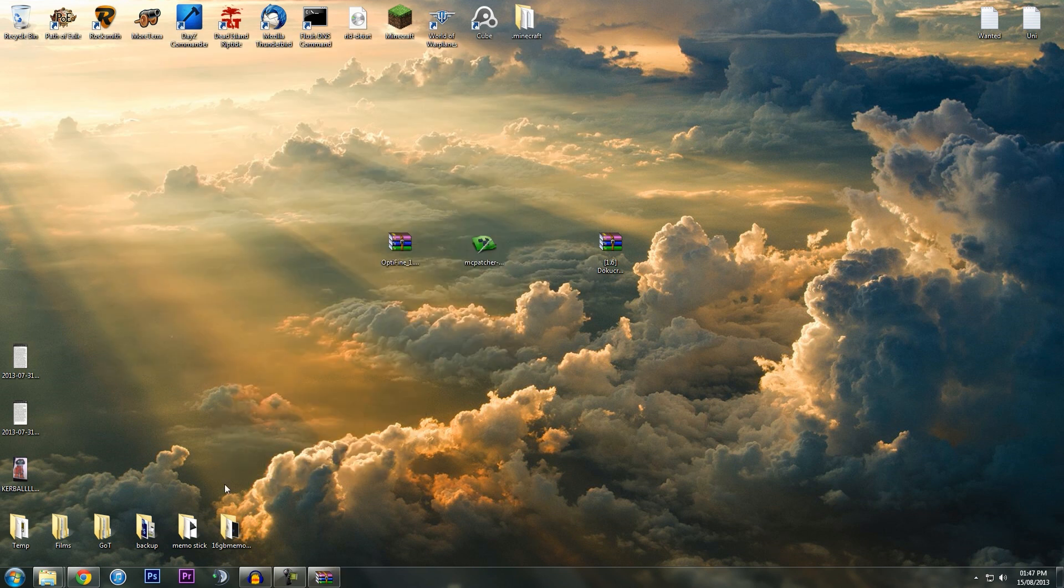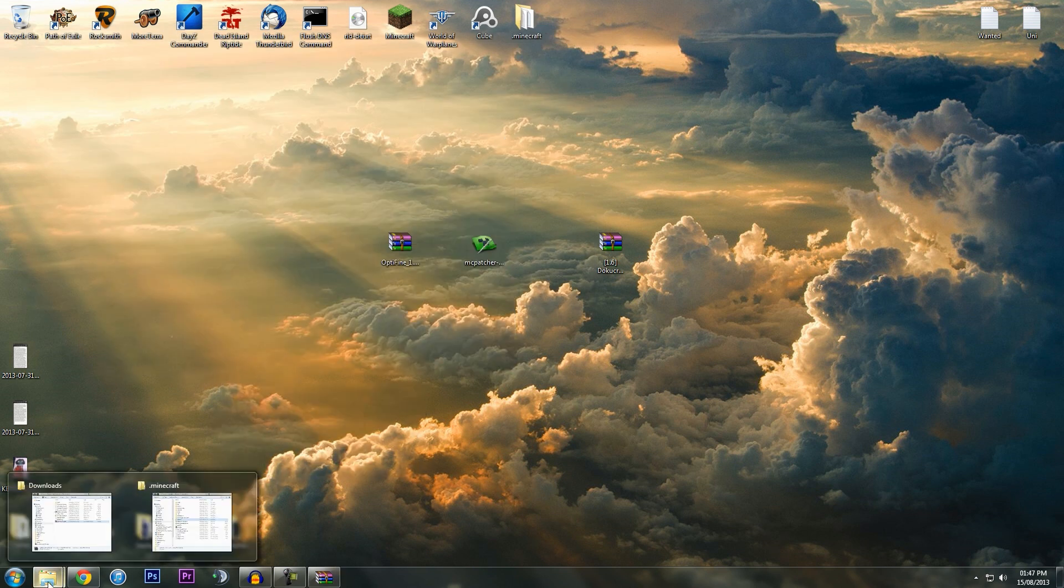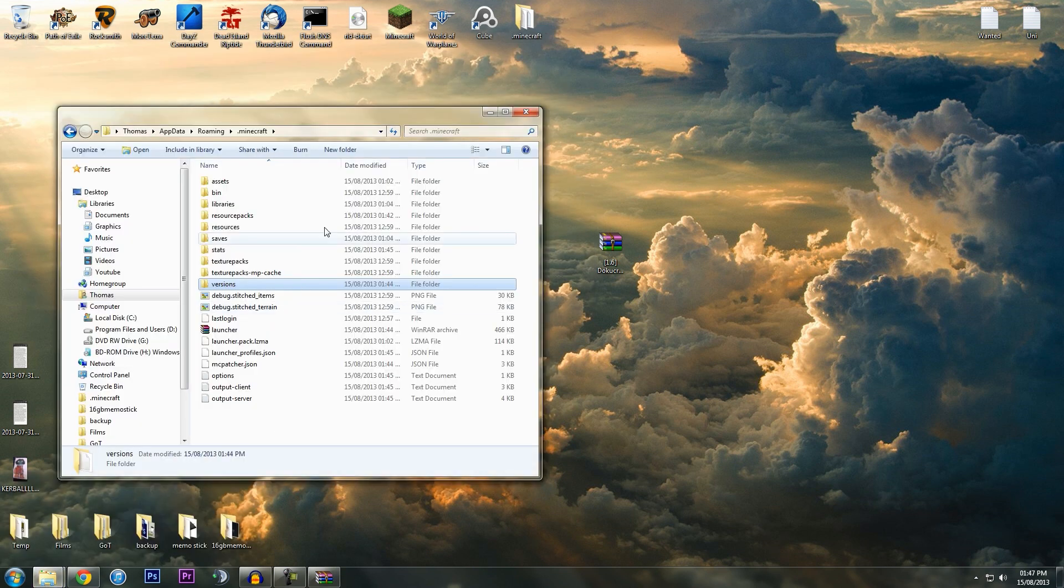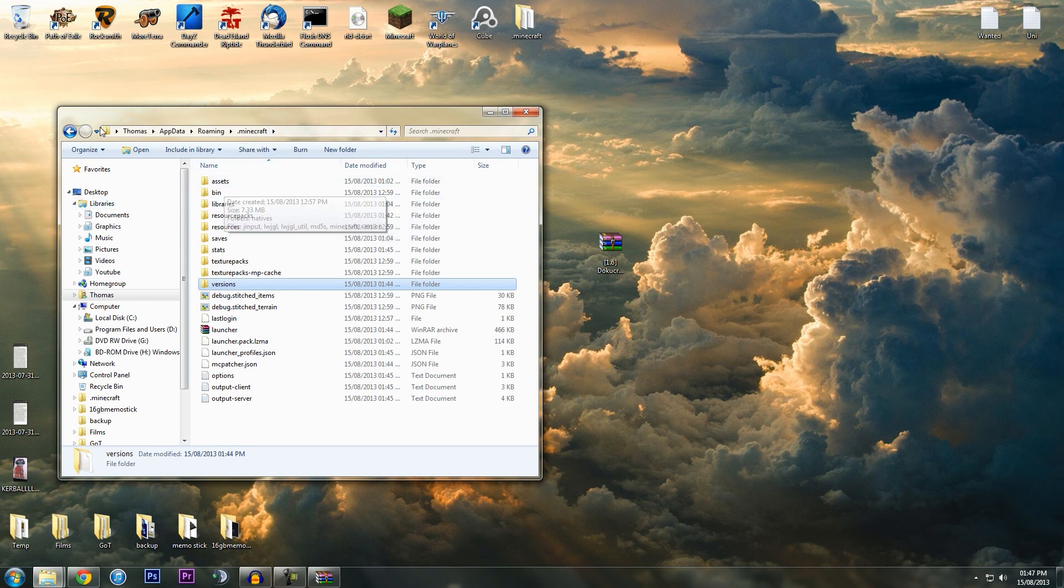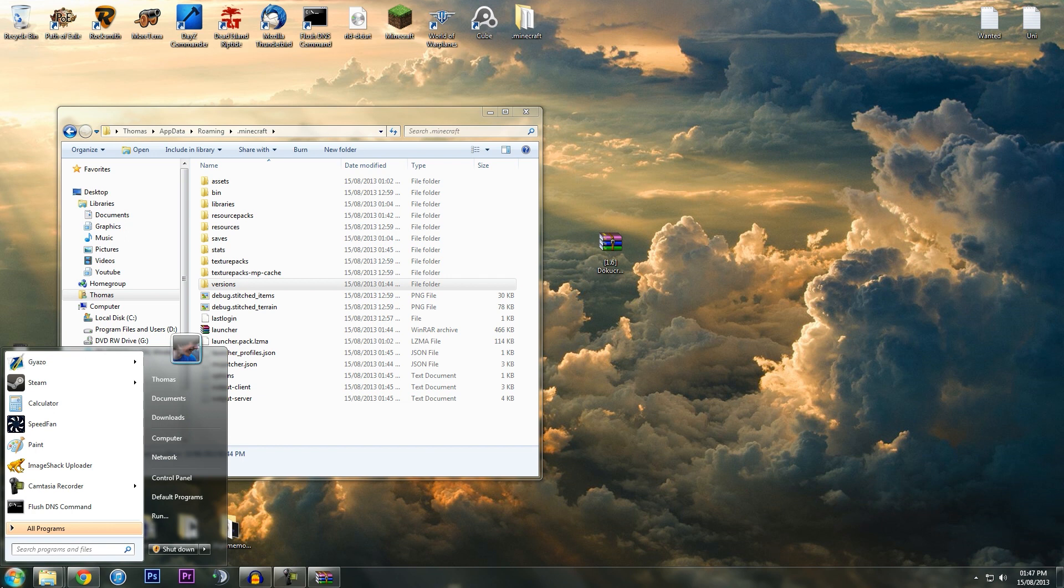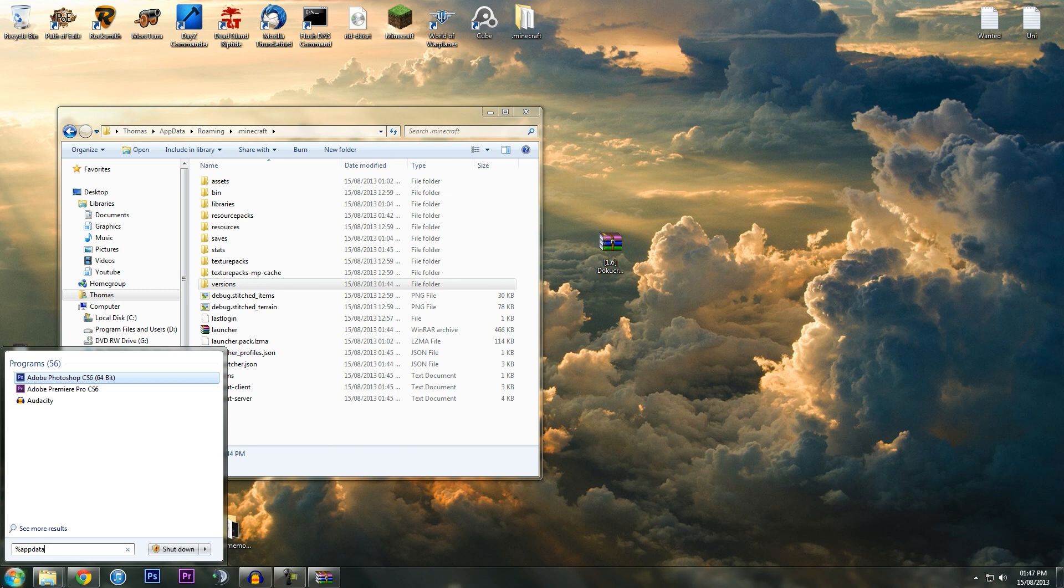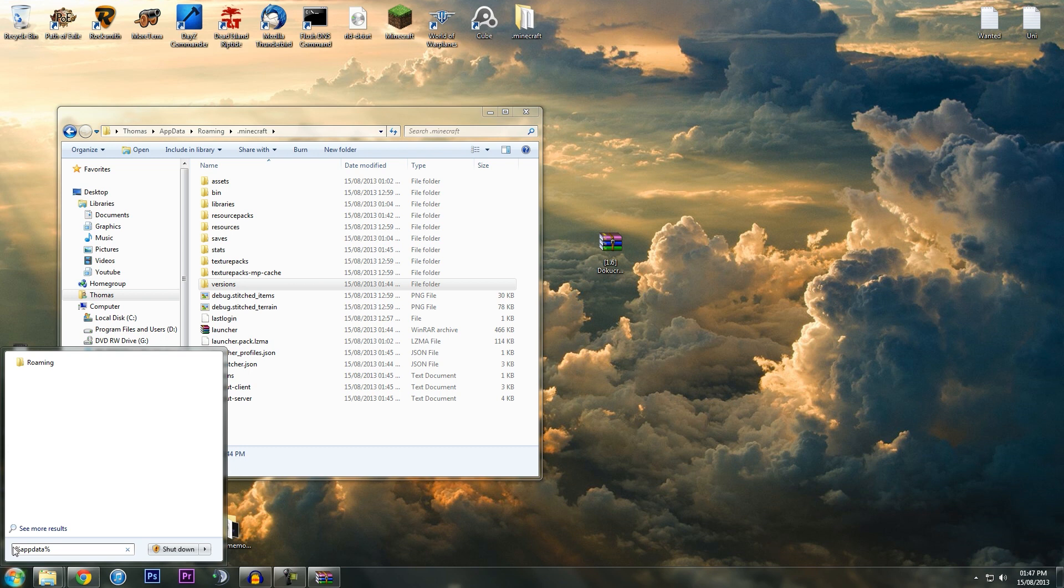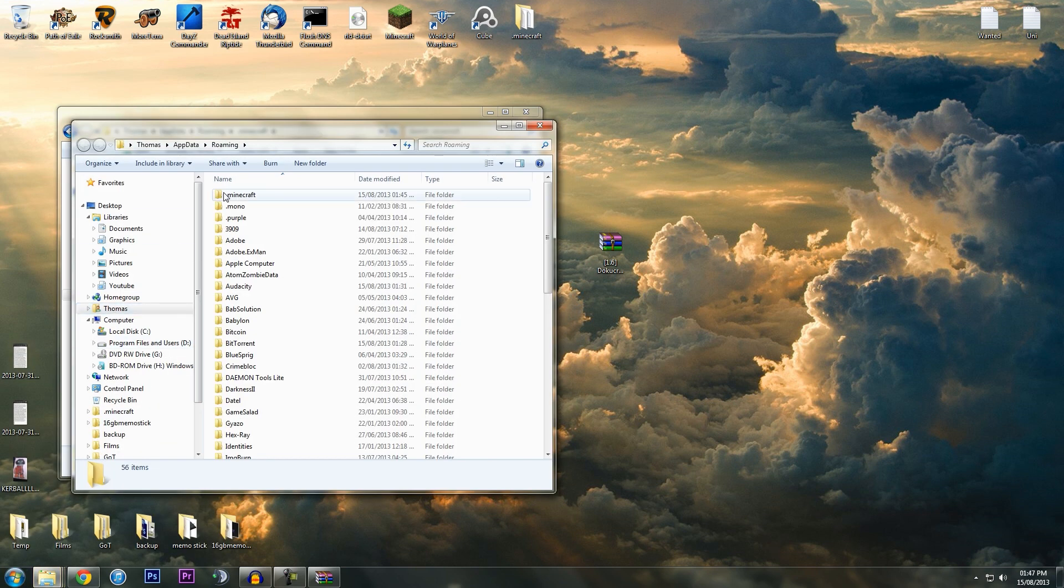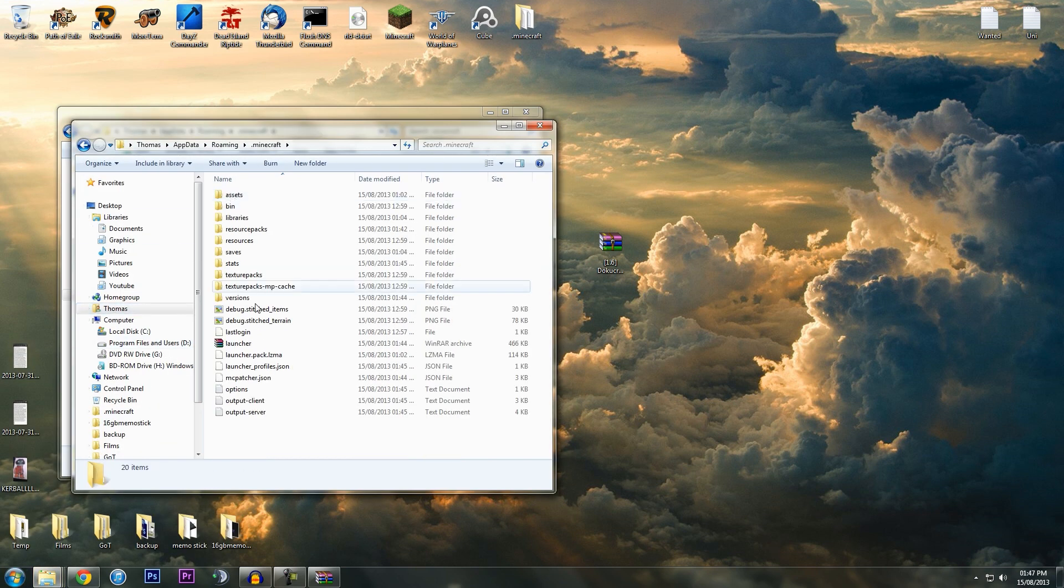We've got Optifine here with all your class files and all that. I'm just going to minimize that for now as we don't need it. We need to go back to our Minecraft .minecraft folder in appdata and roaming. If you don't remember how to get there, just go to search programs, type in %appdata%, then % again, hit Roaming, go to .minecraft, and then you're there.